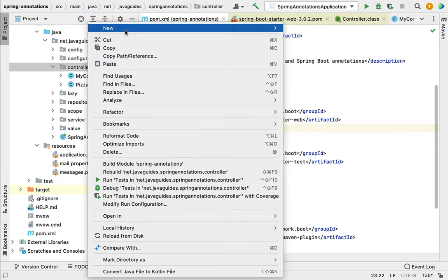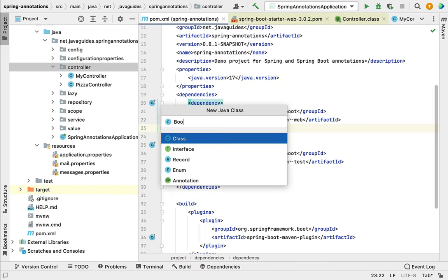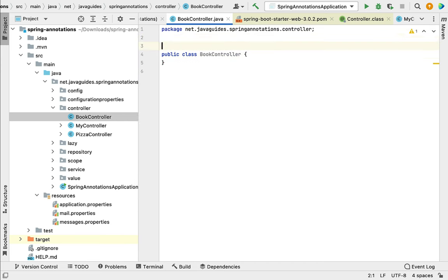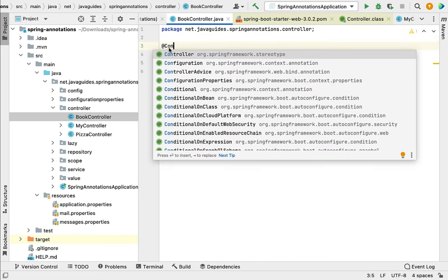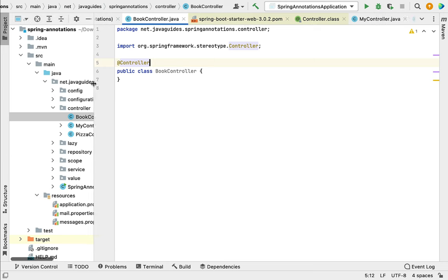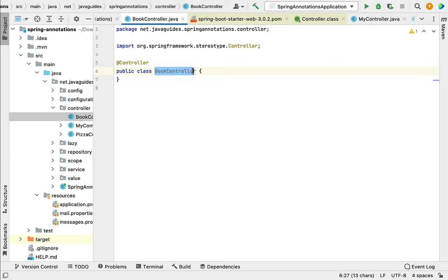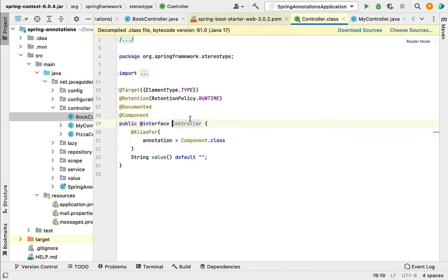Go to the controller package and create a class named BookController. Annotate this class with the @Controller annotation — make sure to choose it from the org.springframework.stereotype package. Whenever we annotate a class with @Controller, that class becomes a Spring MVC controller capable of handling incoming HTTP requests. If you look inside the @Controller annotation, it is an alias for @Component, meaning it is a specialization of @Component, and the Spring IoC container will automatically detect and create a Spring bean for that class.